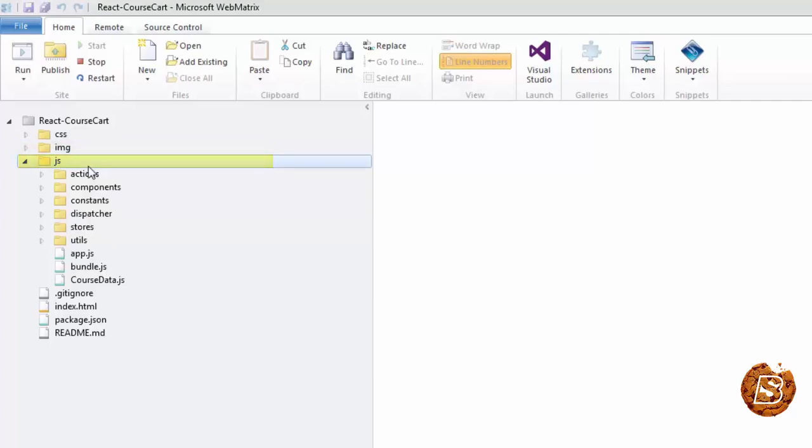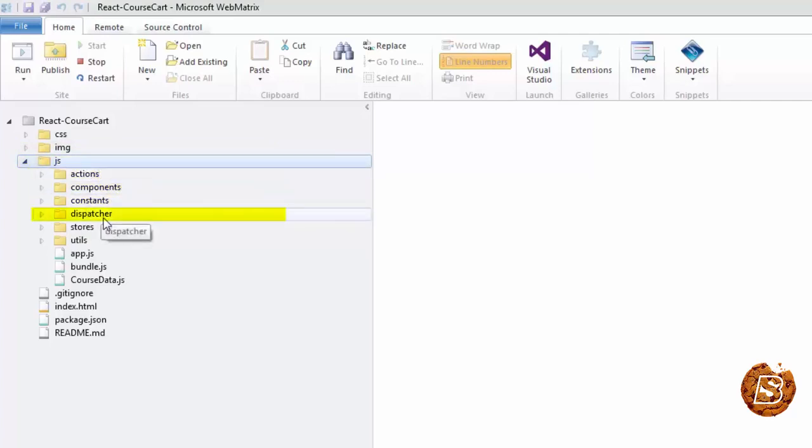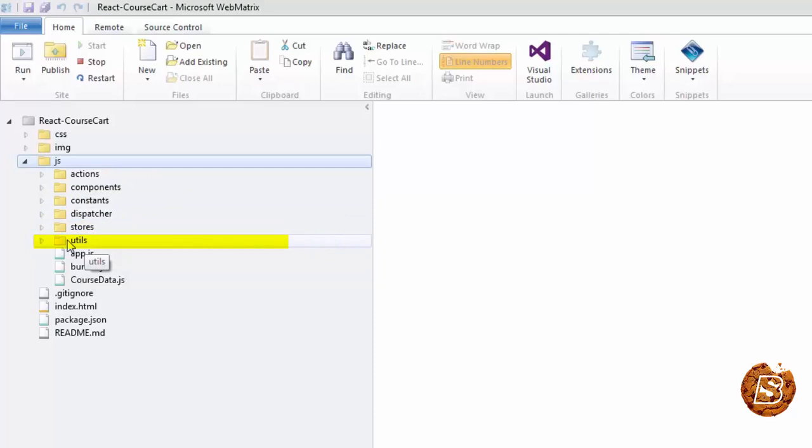The JS directory will have actions, components, constants, dispatcher, stores, and utils for utility functions.